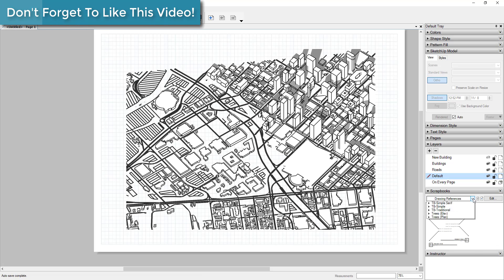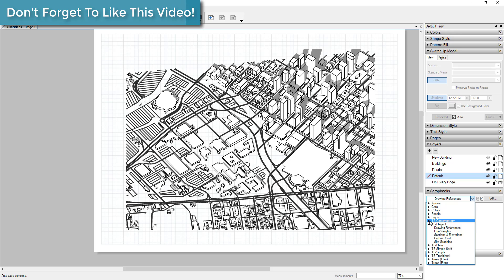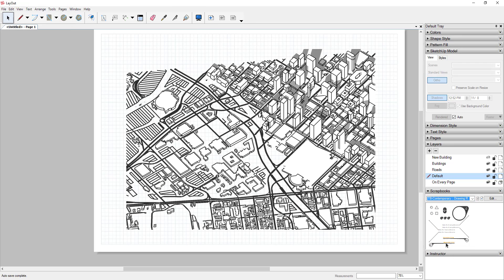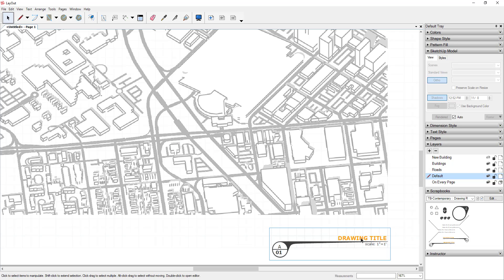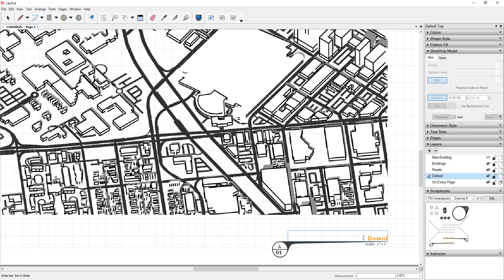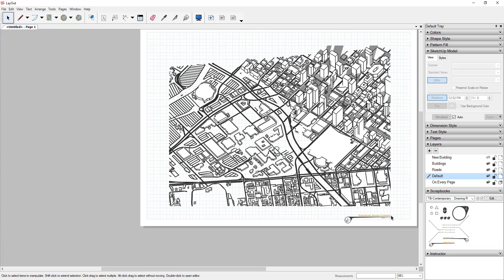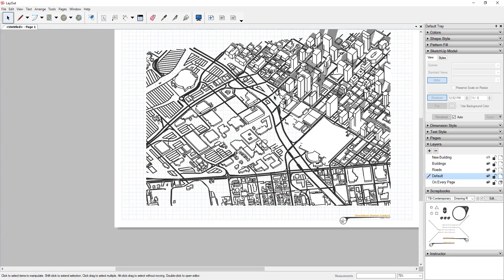Once you've got all this modeled out you can come into your Scrapbooks and bring in things like labels. So for example you could bring in a label and name this 'Downtown Denver Context.' Now you've got a sheet where you've labeled it, brought in your roads shaded a different color, and your buildings with shadows.